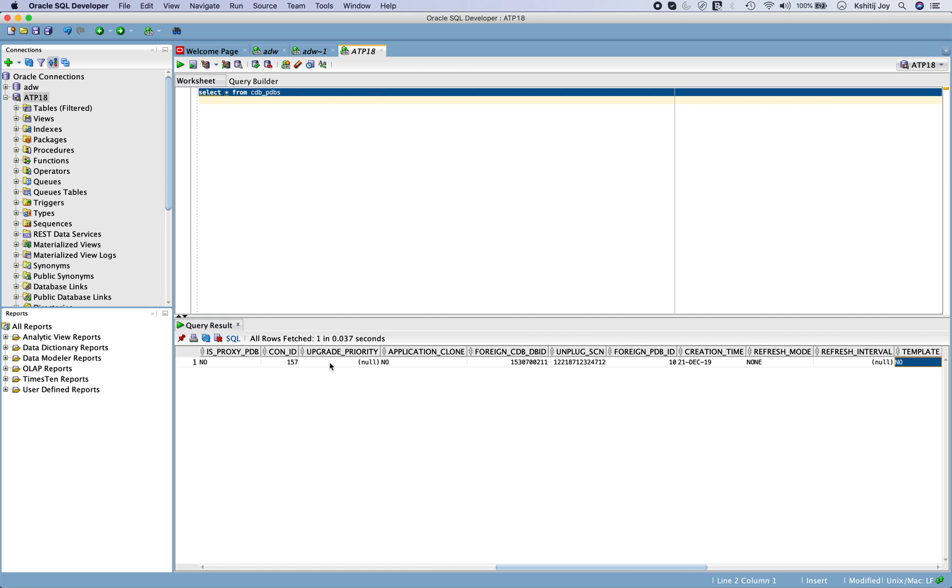And the rest of the information you can clearly see here that it's basically a container database somewhere in which our PDB has been created. So all I wanted to show you was that things are quite different when you are provisioning or when you're connecting to your autonomous databases. So keep these things in mind, keep watching, and hope you're enjoying these new videos.